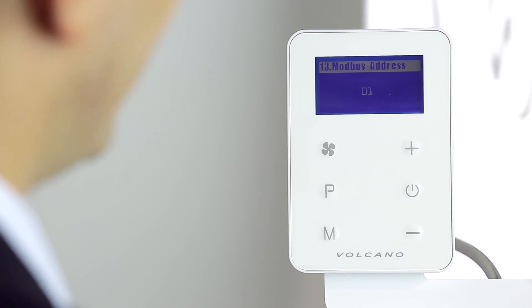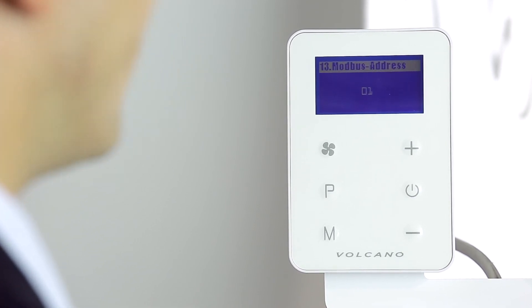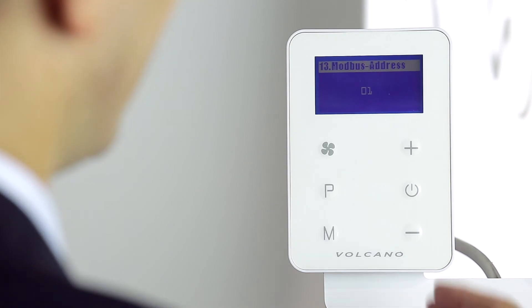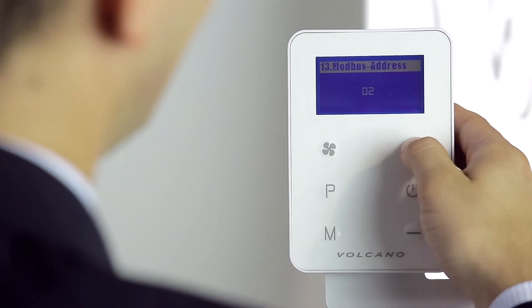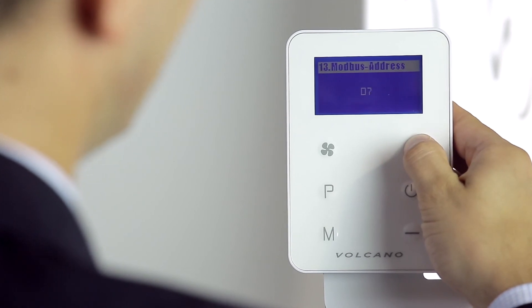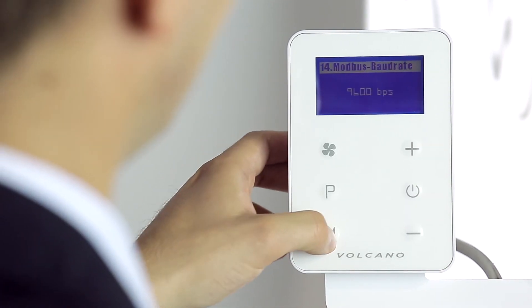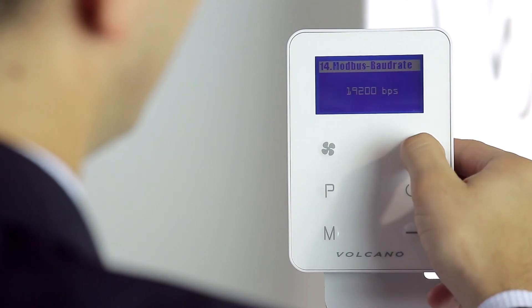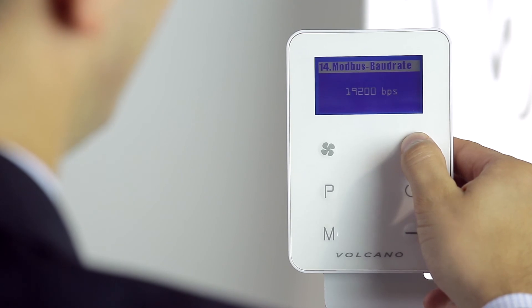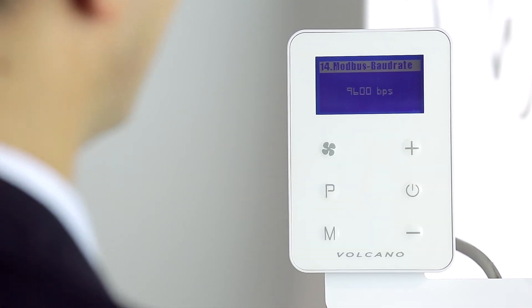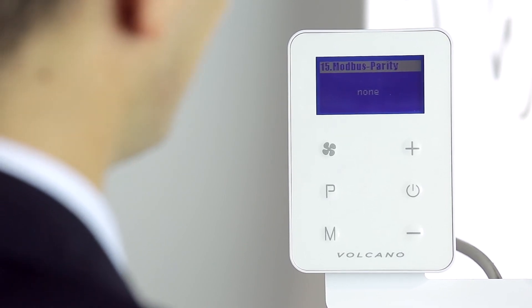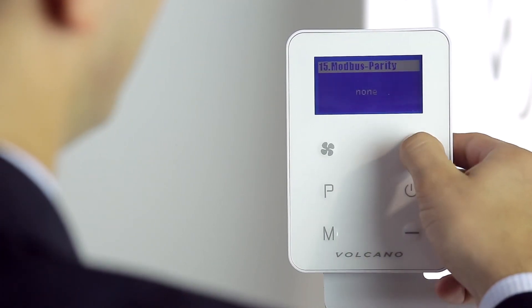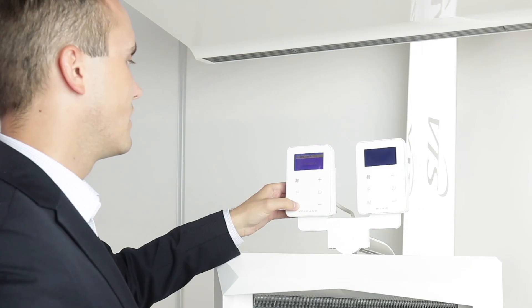The Volcano EC controller gives me the possibility to connect to the BMS system. In the advanced settings, we have the ability to choose the address of the device. We also have the ability to change the speed of the transferred information. And we have the ability to select the parity or oddity of the BMS system connection.